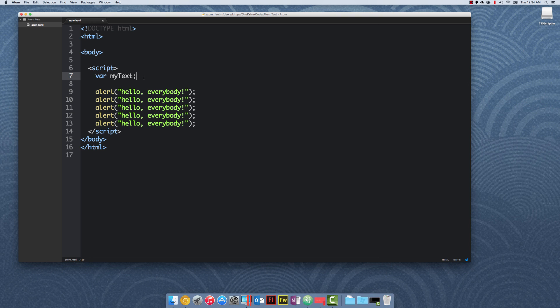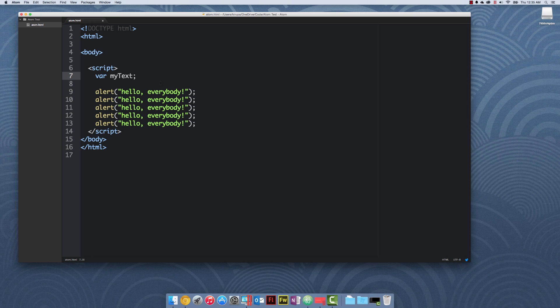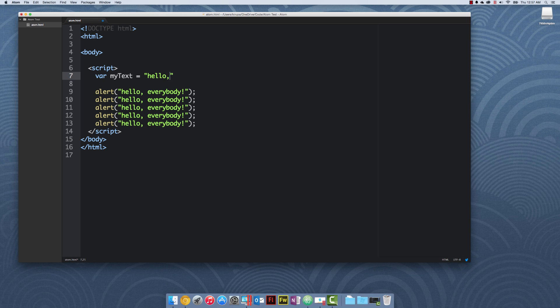So simply declaring a variable is not enough. All you really said is that there is a name called myText. What is myText actually referring to? That is the second part of working with variables. Declaring them is the first part, which you've already done. Initializing them is the second part. That's where you assign it a particular value itself. I'm going to initialize the myText variable to the value hello world.